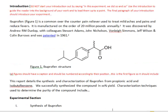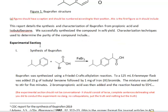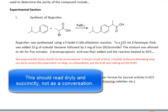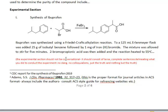You can put the reaction scheme in the introduction or in the experimental section. In the experimental section, you talk about your synthesis. It should not be conversational — this is a scientific report, so use terse, complete sentences telling what you did. For example: 'Ibuprofen was synthesized using a Friedel-Crafts alkylation reaction. To a 125 mL Erlenmeyer flask was added 25 grams of isobutyl benzene followed by 1 mg of iron bromide.' You're simply telling what you did — no 'we mixed up such and such.' Write it like you're explaining it clearly, in complete sentences.